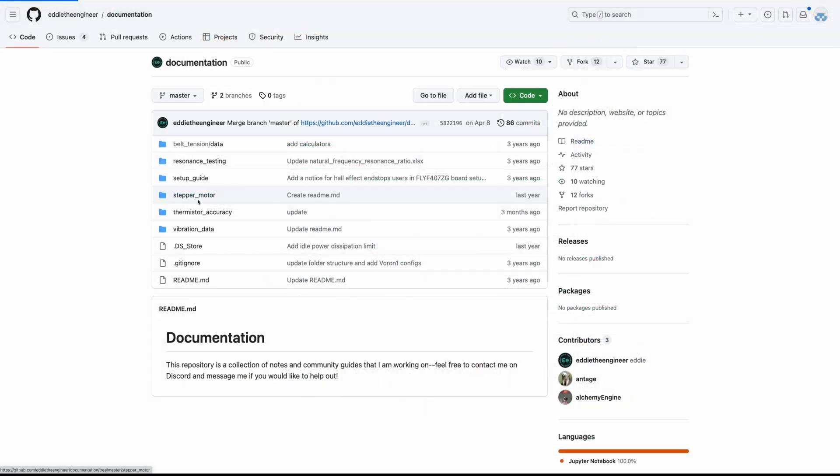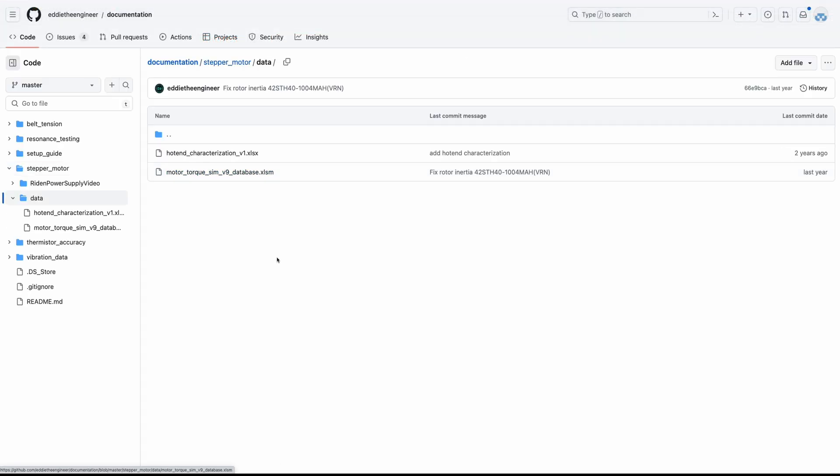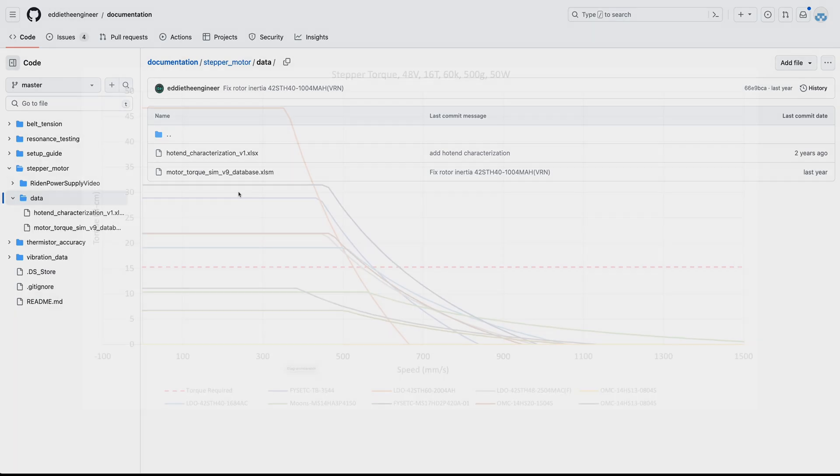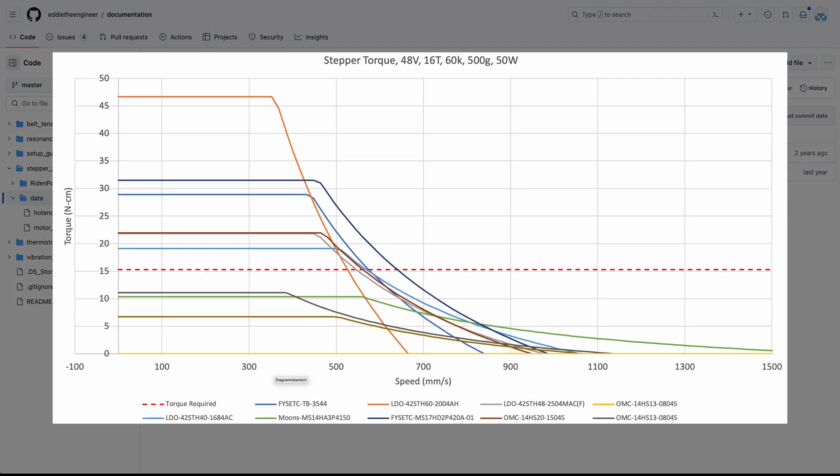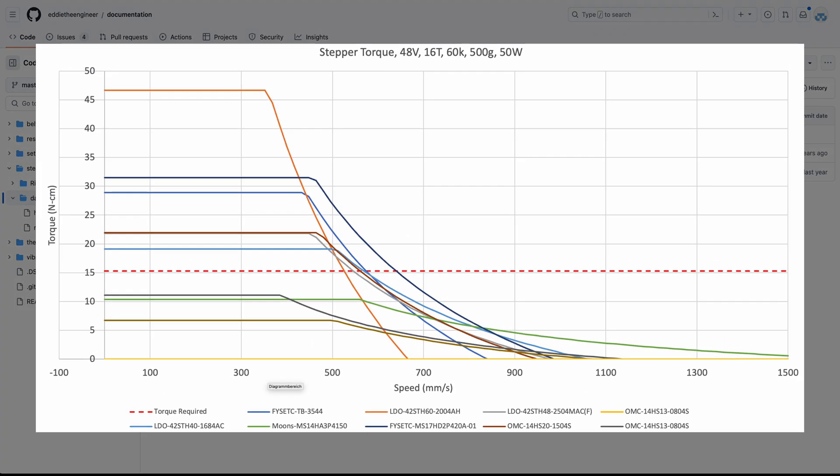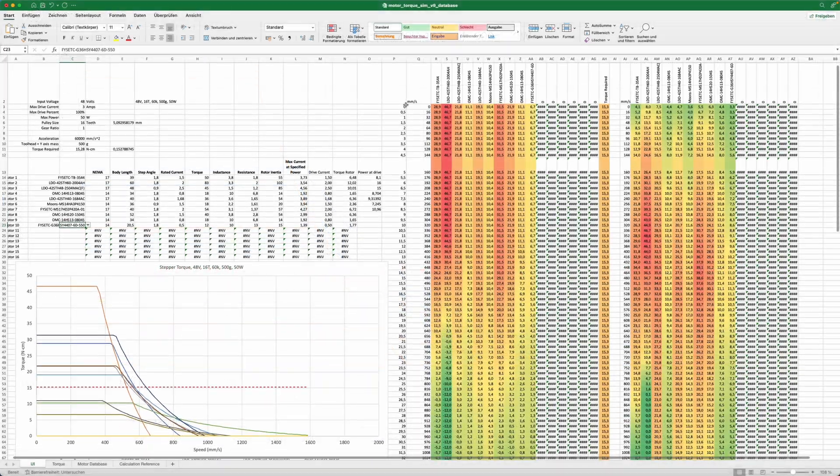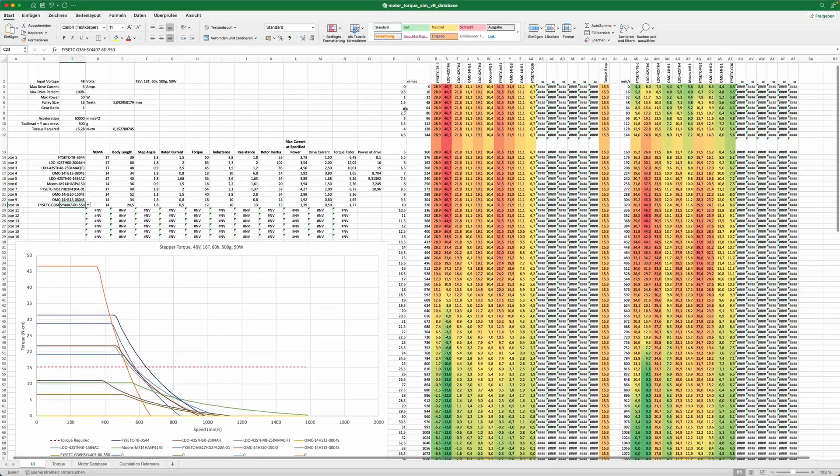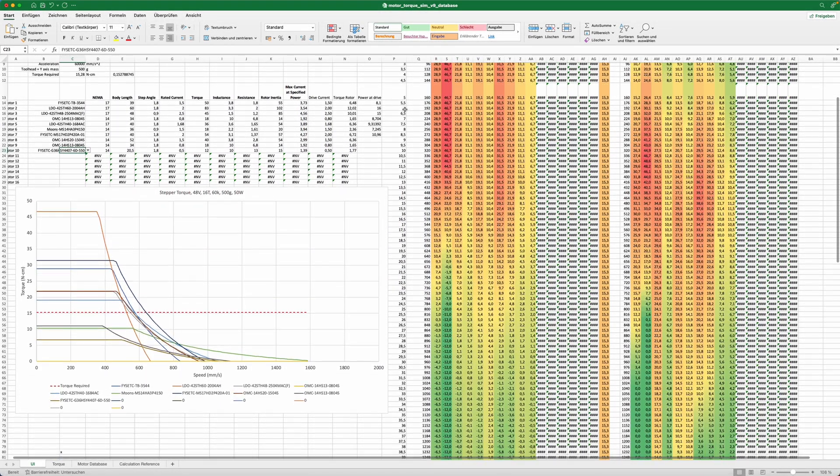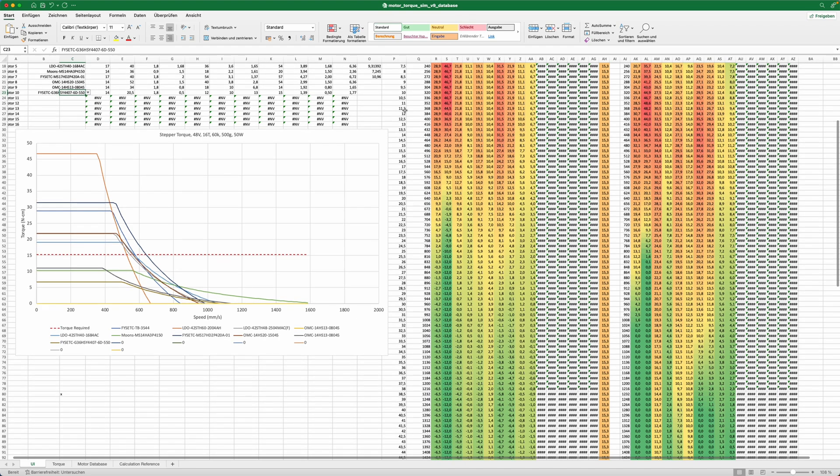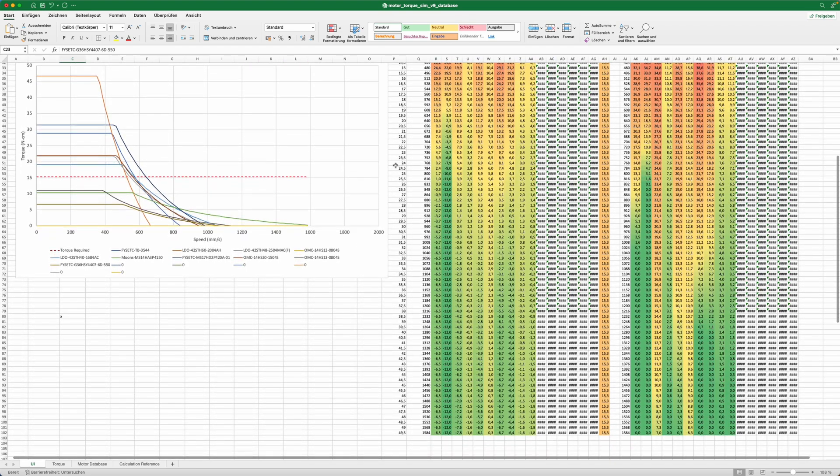For this I will use a simulation tool from Eddie the engineer that creates a speed torque graph from typical parameters you find in a motor datasheet. This simulation allows us to compare motors in a defined scenario and to select the motor that fits best for our printer.